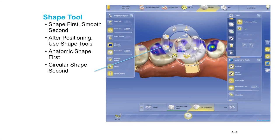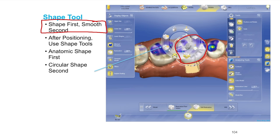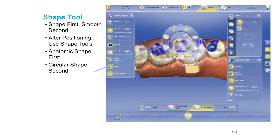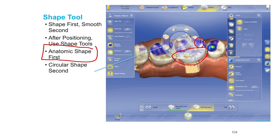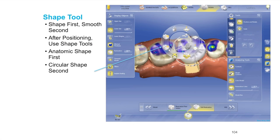Work large to small — start with the biggest movements and finish up later. Once we've positioned it, the next step is the shape tool. I love this circular shape tool. Shape first, then smooth second. Right now we're working with the portion of the crown that is above the gingiva — we'll get to the sub-gingival portion in a minute. For the supra-gingival: shape it first, then smooth it. The anatomic and circular shape tools are great. Start with the anatomic shape tool first, circular shape tool second, get the anatomy and contacts roughed in.